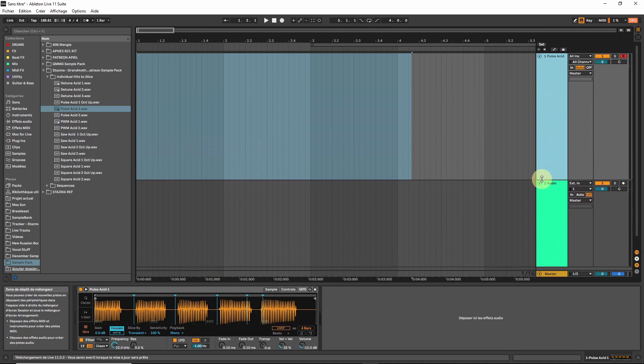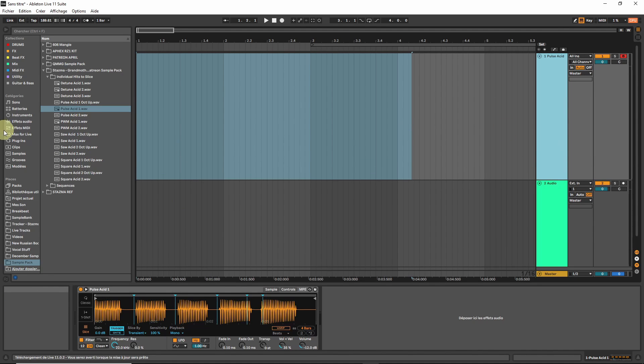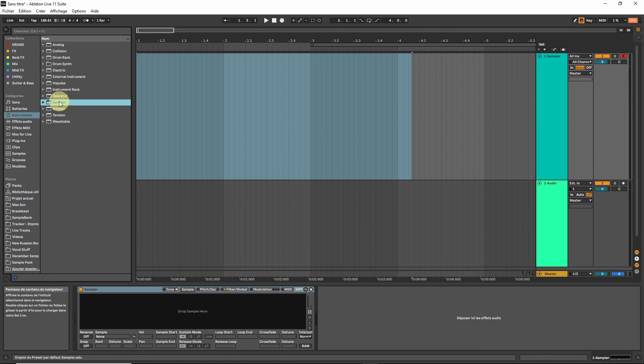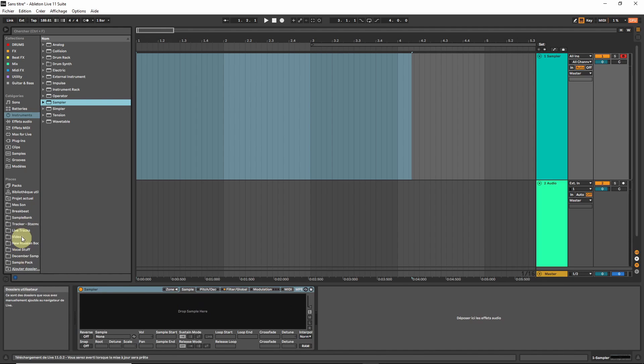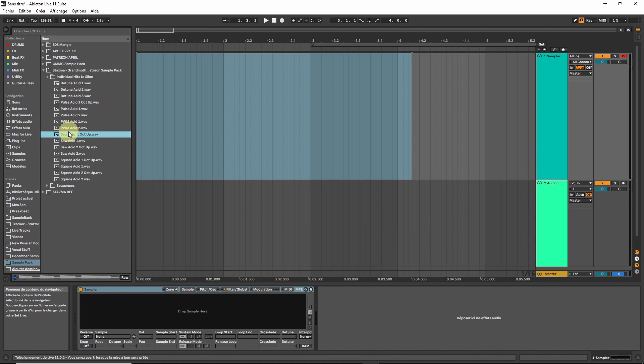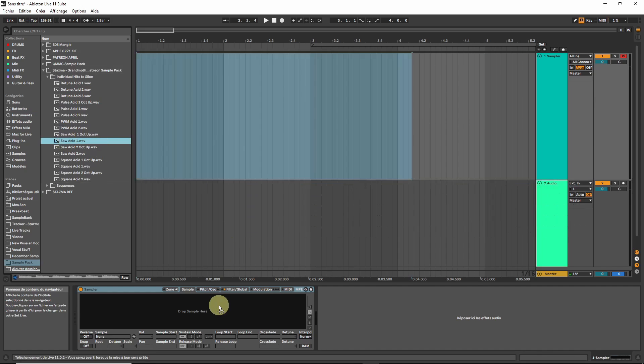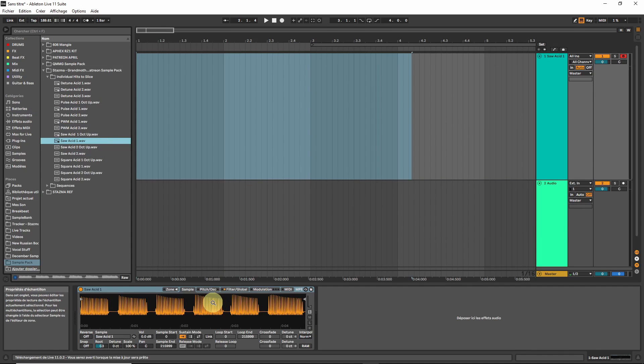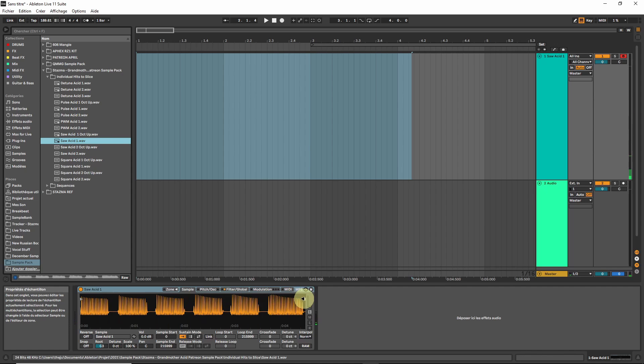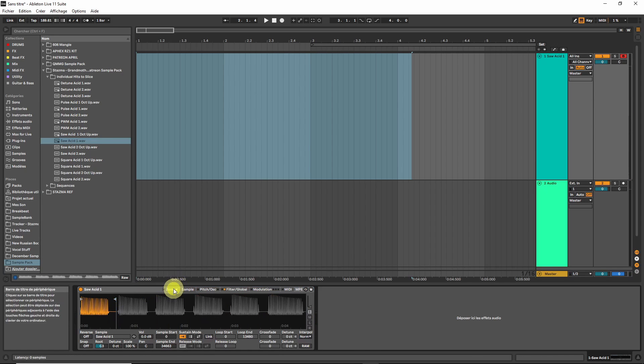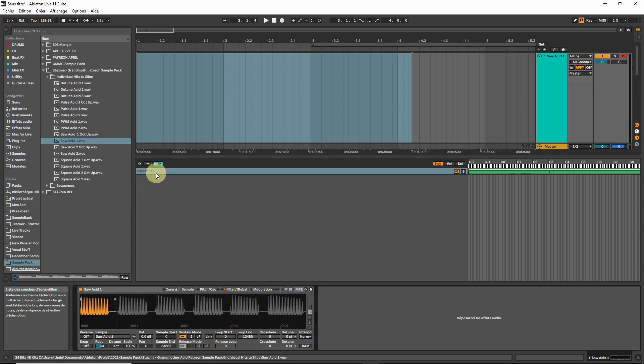So let's load Sampler. We have it here. Let's grab the saw acid. So here we have all the different hits. I'm going to go to the Zone.